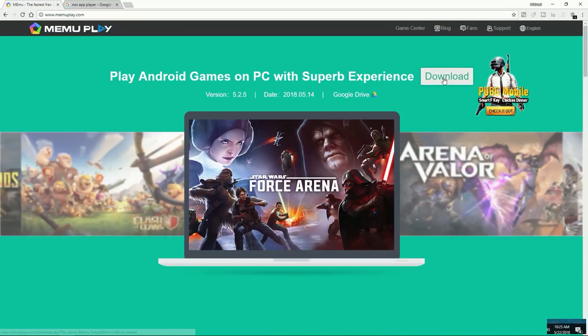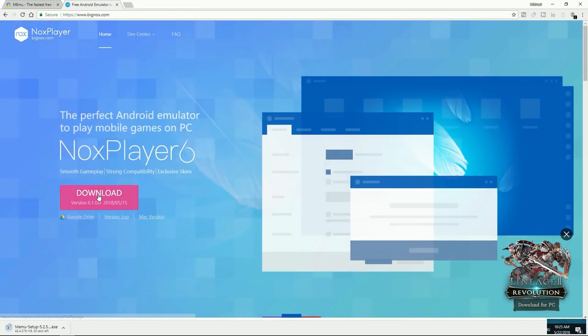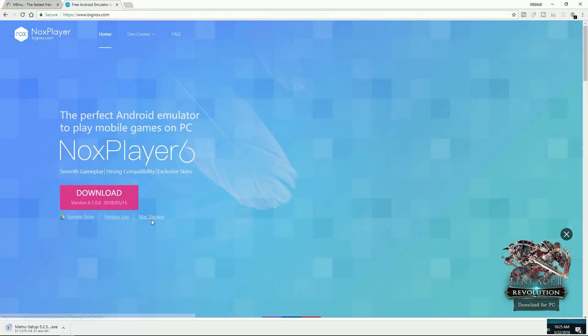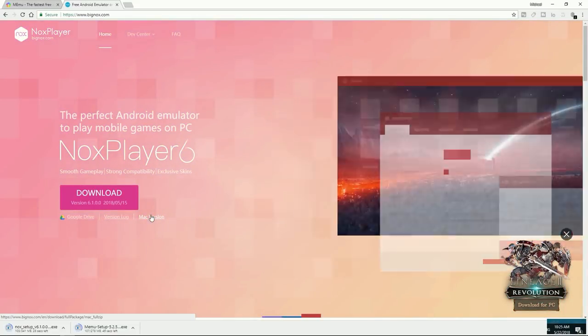Click the first link that appears. For Nox App Player, click the link at bignox.com. If you are on Mac it will probably automatically detect your OS and you just click download; if not, click the Mac version. Since I'm doing this on my Windows computer, I'm obviously going to click download. The same setup instructions apply for Mac. We're going to let these two things download and start off by opening MEmu, then Nox.